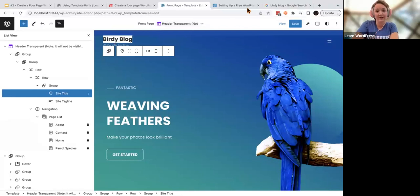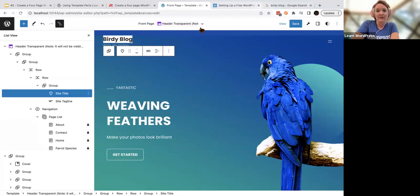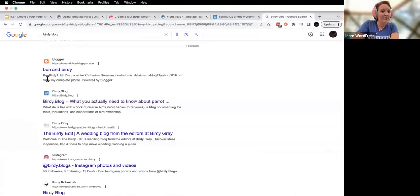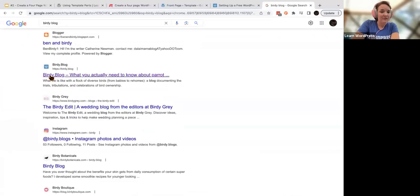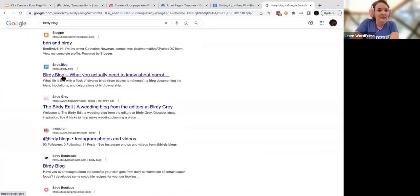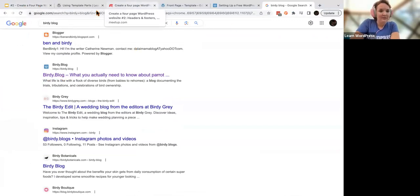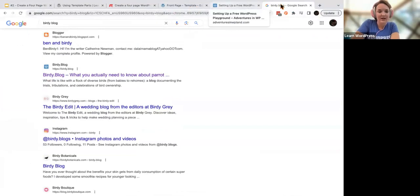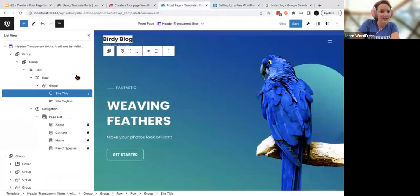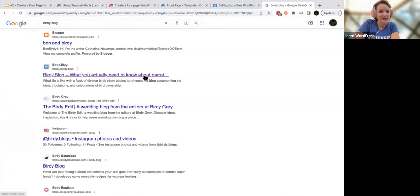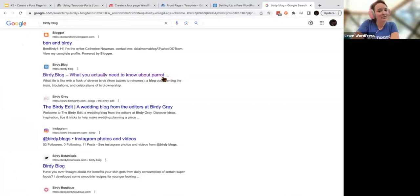When this goes live, that is what is going to appear on Google — it'll just say 'Birdie Blog.' The second thing is using a tagline. The tagline is what displays afterwards: 'What you actually need to know about parrot ownership.' Mine is apparently a little too long — you'll notice Google cut that off.